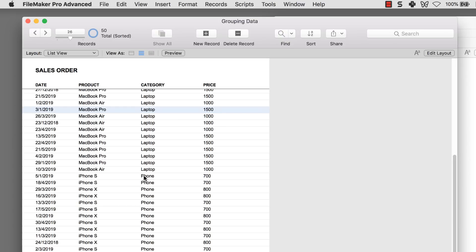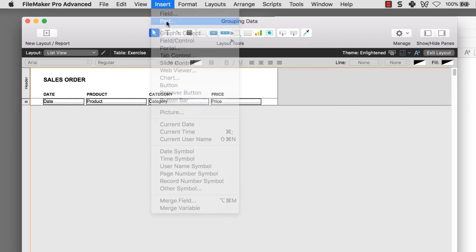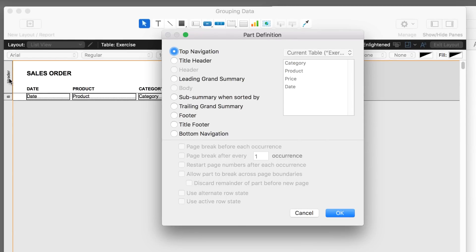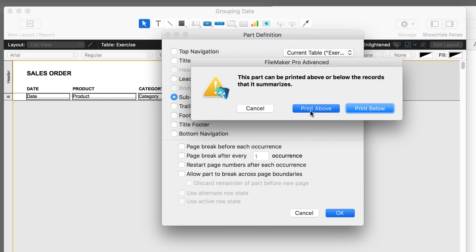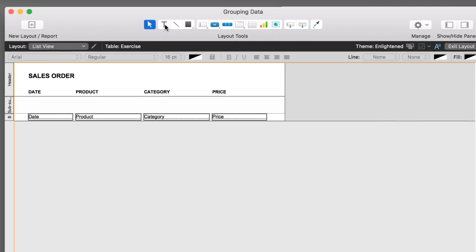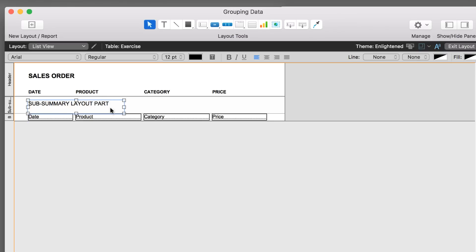But what we want to do is make it more visual — that's when the sub-summary layout part comes in. Let's go to layout mode and go to Insert Parts. I assume you already know the header and body layout parts. Let's create a sub-summary part when sorted by category, click OK, and select print above. I'm going to type in some text here so you can understand what is taking place — I'll call this 'sub-summary layout part' so you'll know exactly what this part does.